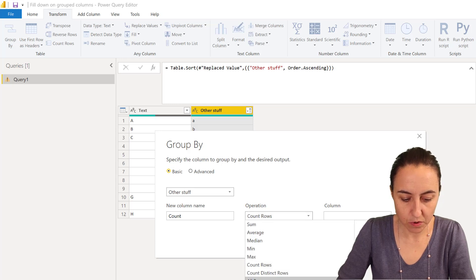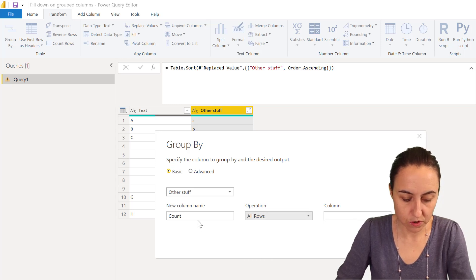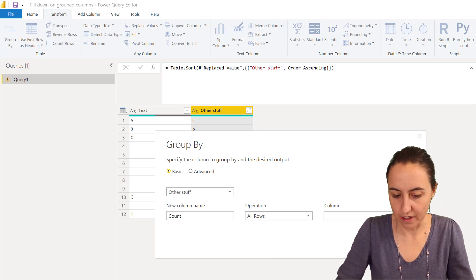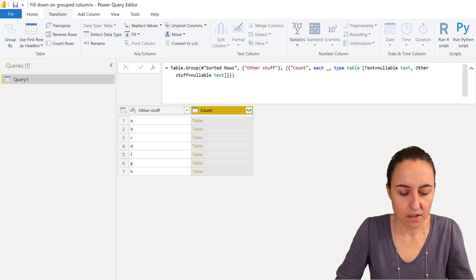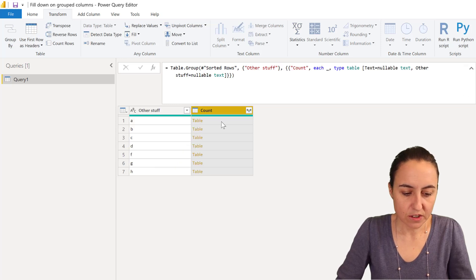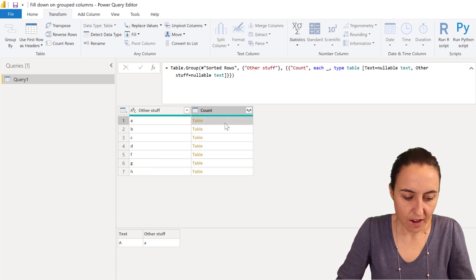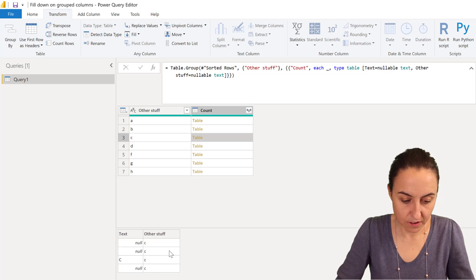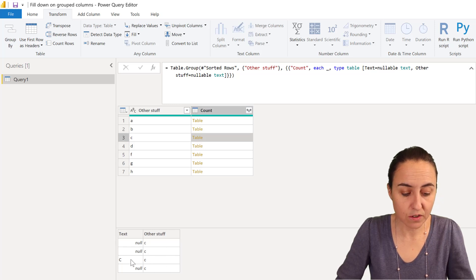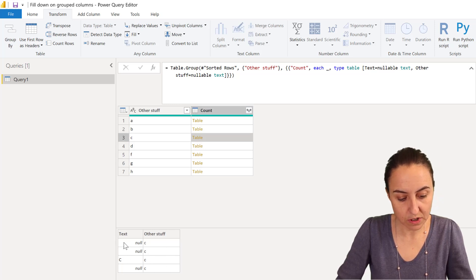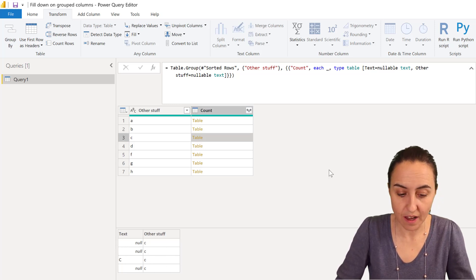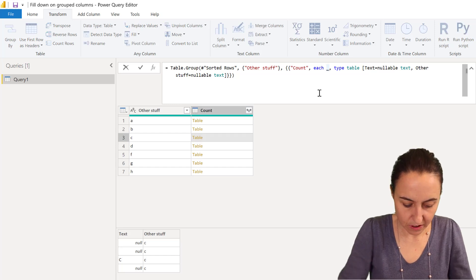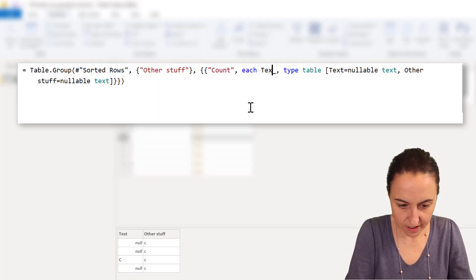As you can see here, now I have grouped the table into the different other stuff category. So what I'm going to do now is fill this text, and to do that I'm going to go here to text.